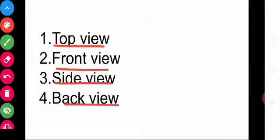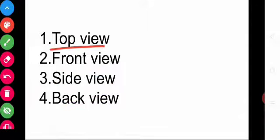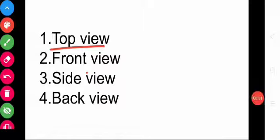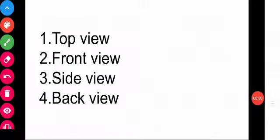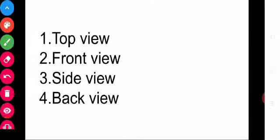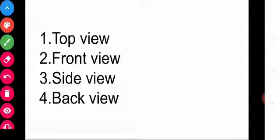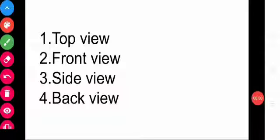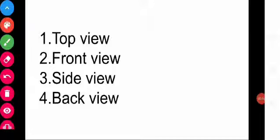Top view is when you look at something directly from above. The next one is the front view — the view from the front. Next is side view — a view from the side of something. And then the fourth one, back view — a view from the back.